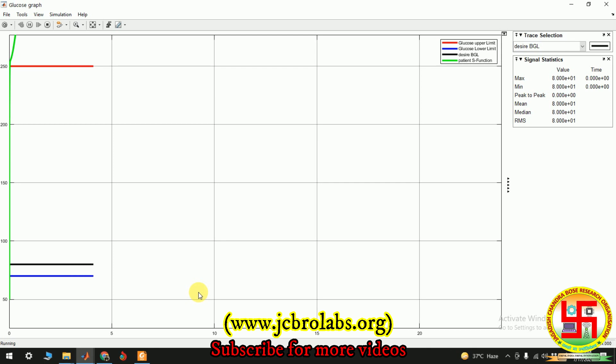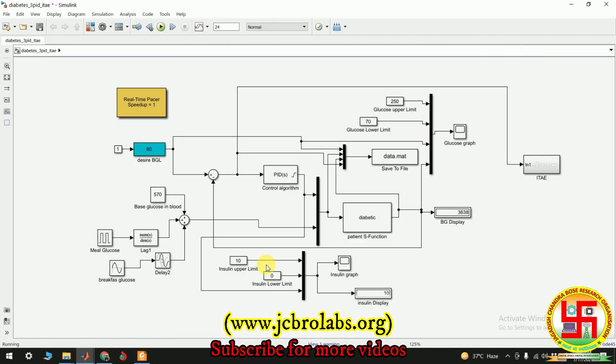I hope this is the demonstration and you must have liked it. If you have liked it, you can like and subscribe to our channel. If you have any doubt or queries you can let us know by commenting below this video. If you need these project files, please send us a mail at info@jcbrolabs.org, or if you want similar kind of work to be done, you can contact us through our website www.jcbrolabs.org.